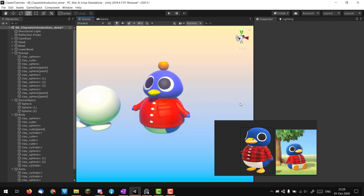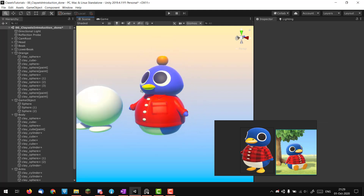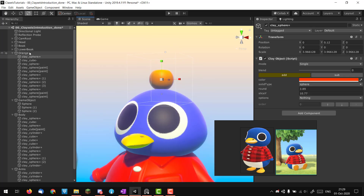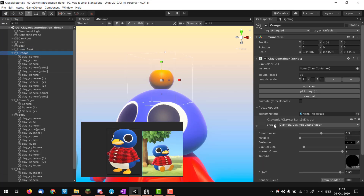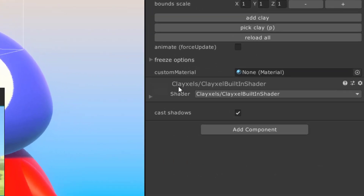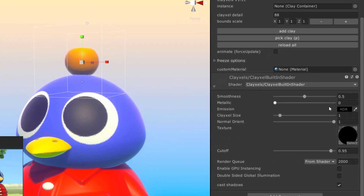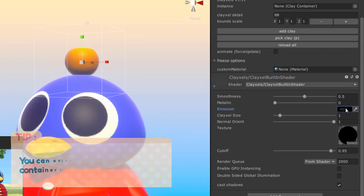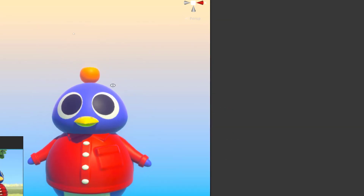If you made it this far, you should have the body and arms done. One thing that's been bothering me since the last video is the color of the orange beak. If you select the orange and unroll the material, there are specific options unique to this material. You can go into the emission and add an emission value — I think it will look better with a bit of orange glow. I'll cover this in a specific tutorial, but it was bothering me.